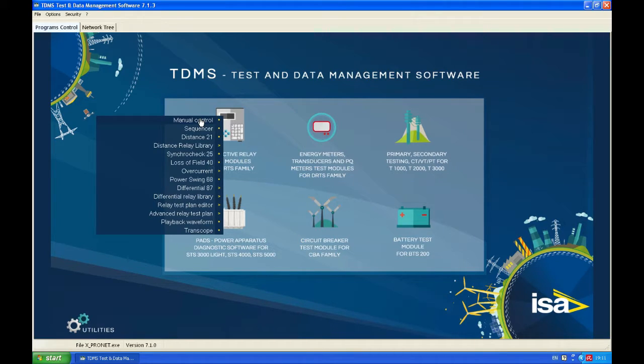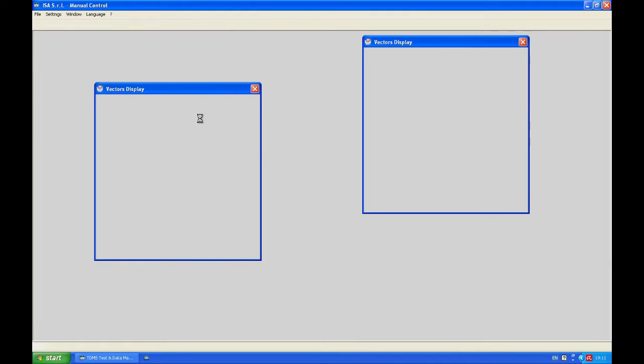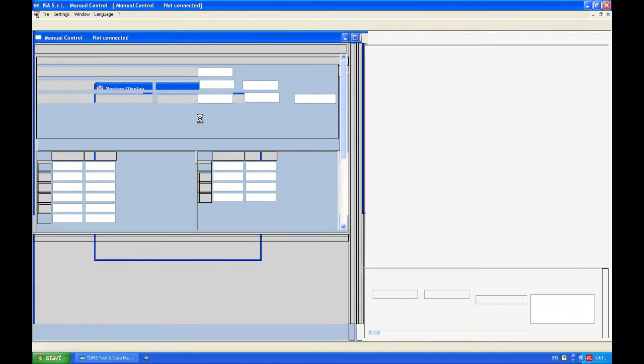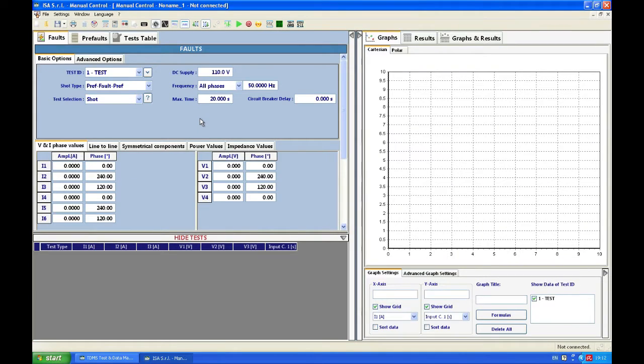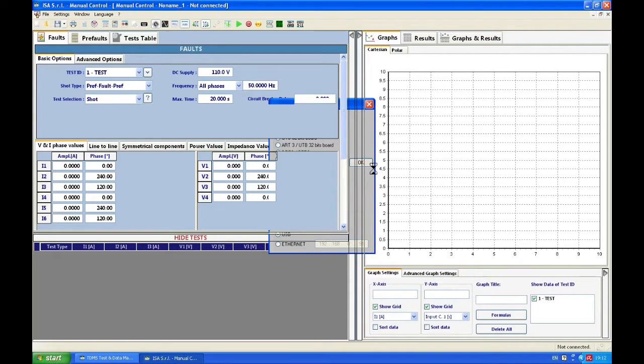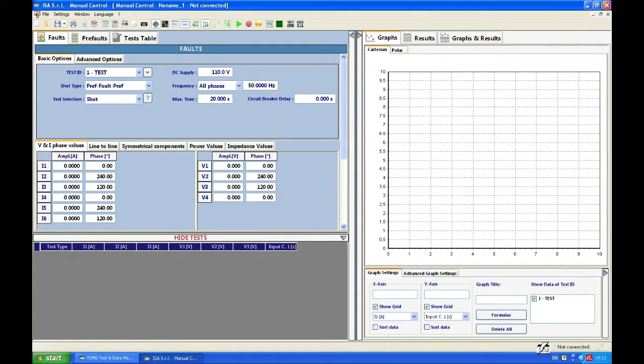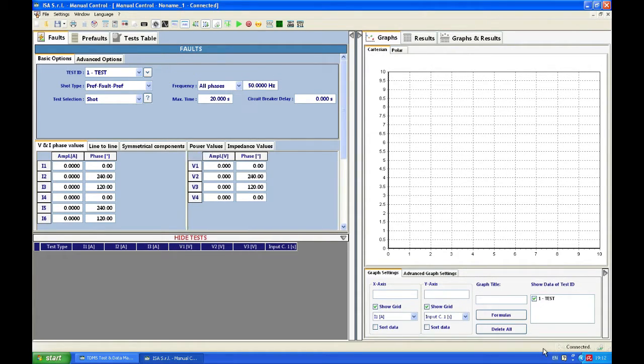Opening manual control, first thing we'll do is connect to the RTS. Pressing the button connect, DRTS, USB. You will see this not connected becoming connected, and after they connect I check also on the DRTS and I see it's written remote control.